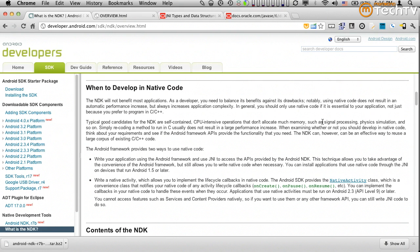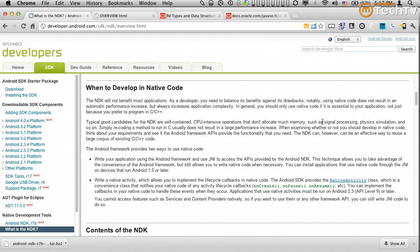That said, the optimized Java code is still not going to be typically as fast as hand-tuned C/C++ written code, but it certainly isn't the only reason why you should consider increasing the complexity of your code base by going towards the NDK route.